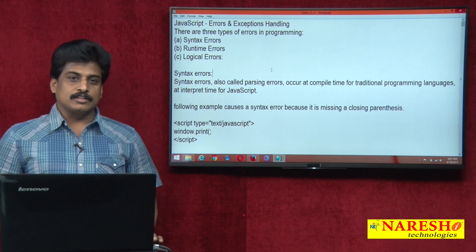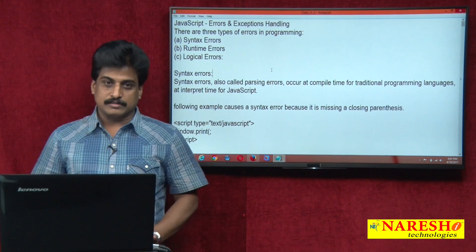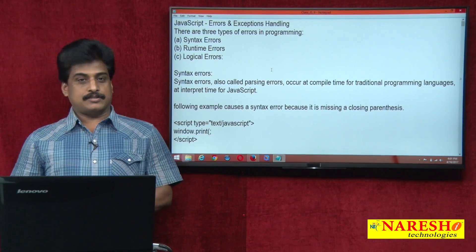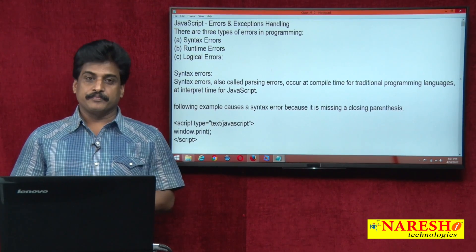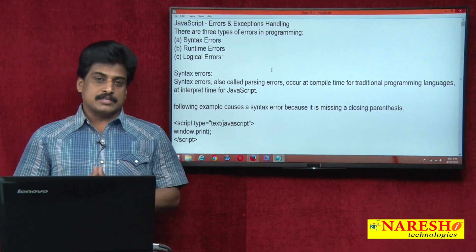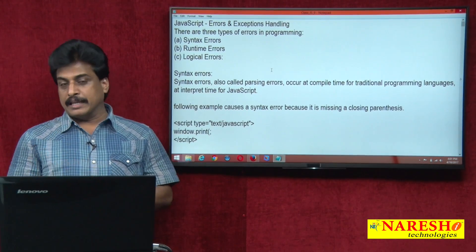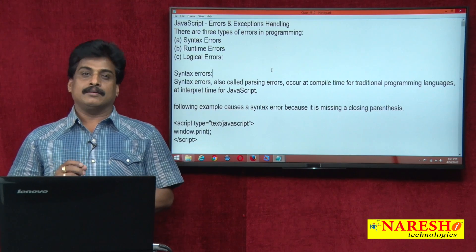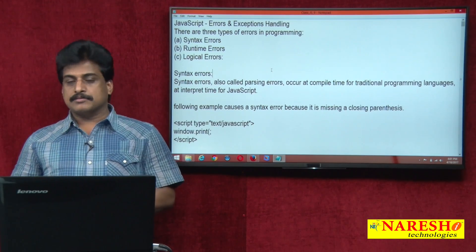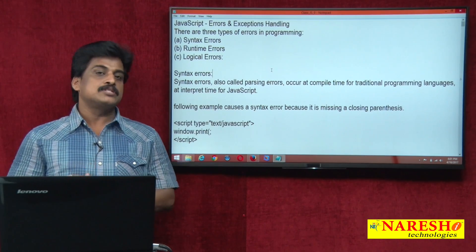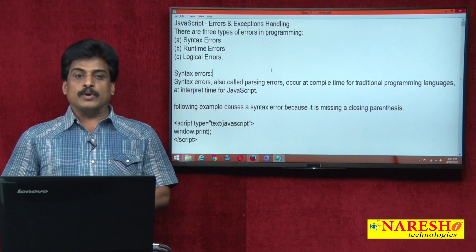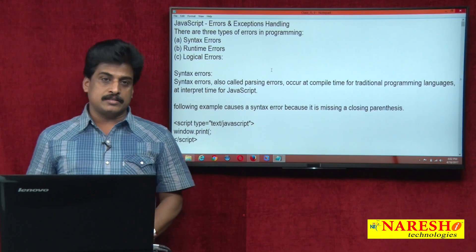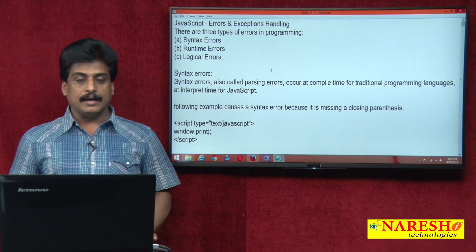Hi guys, welcome to Naresha Technologies. This is Subbaraj. In this video session, we can view types of errors in JavaScript. In JavaScript, there are three types of errors, commonly found in other programming languages too. First one is syntax errors. Second one is runtime errors. Third one is logical errors.